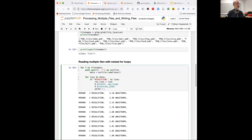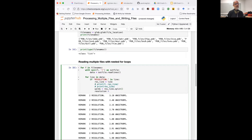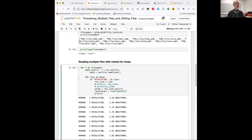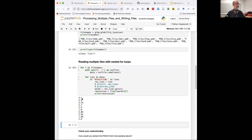Our ultimate goal is just to list a resolution. I'm going to comment out the print statement and then say 'words = res_line.split()' — that splits that line into a list based on spaces. So element zero will be 'REMARK,' element one will be '2,' element two will be 'RESOLUTION.' with a period, and element three will be '3.10' — that's what we want. So: 'resolution = float(words[3]),' then 'print(resolution).' The reason I used float is because I want to treat resolution as a number, not a string, converting it to a floating point number. When I hit Shift+Return, I get a list of the resolutions for all those structures.